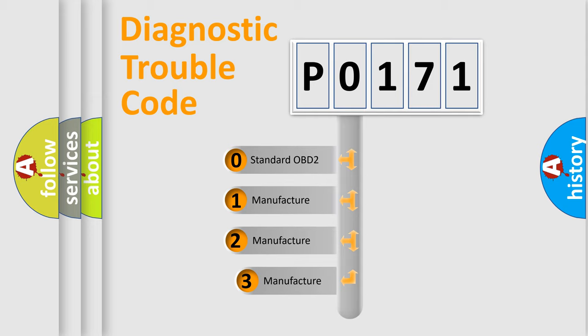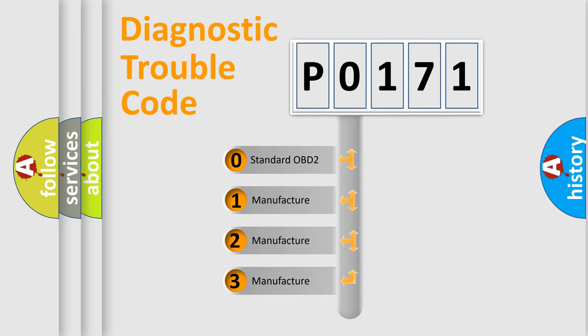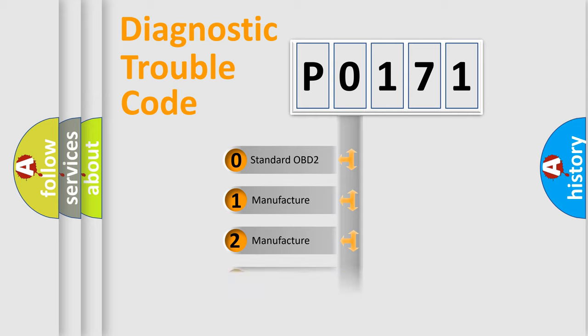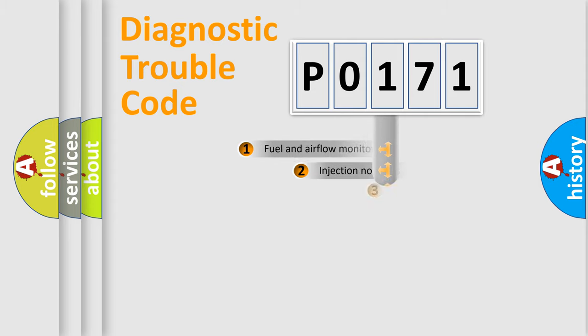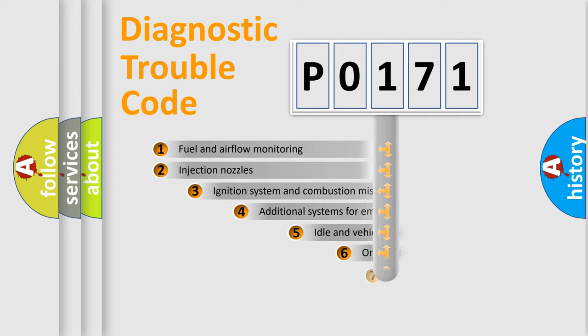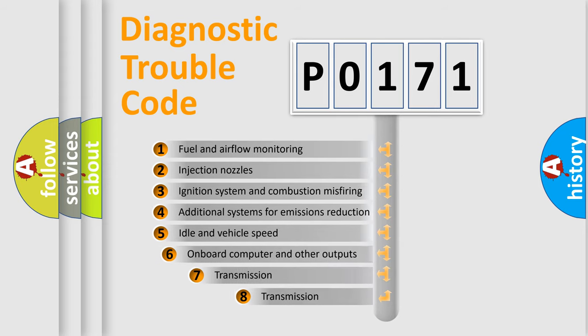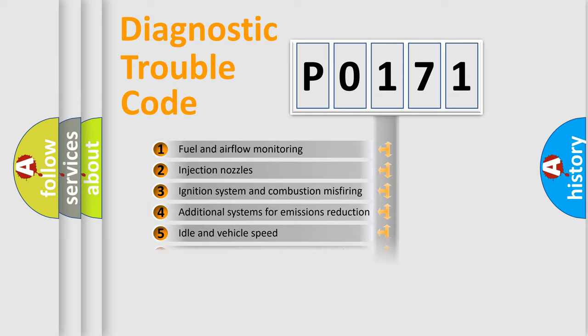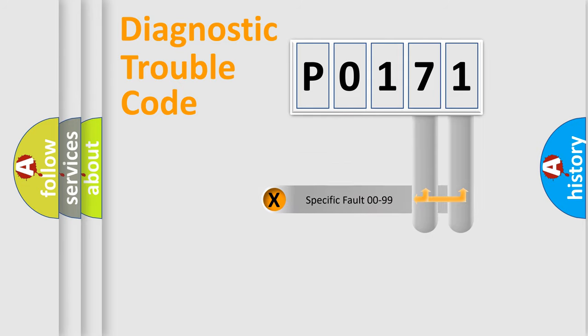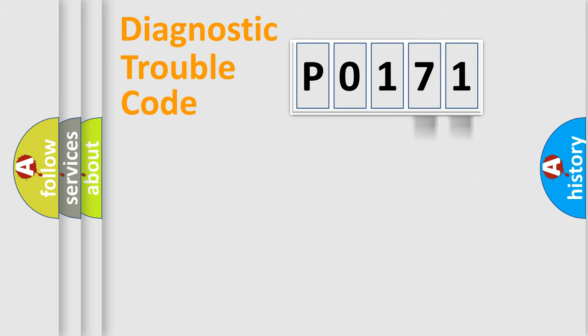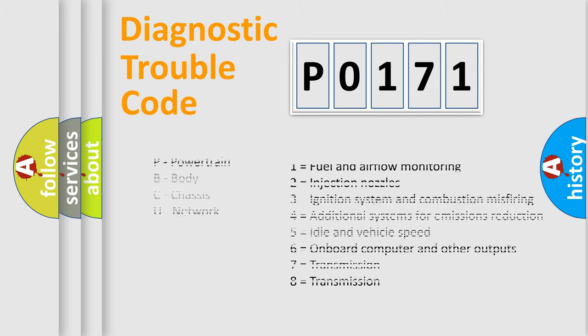If the second character is expressed as zero, it is a standardized error. In the case of numbers 1, 2, 3, it is a manufacturer-specific expression of the car-specific error. The third character specifies a subset of errors. The distribution shown is valid only for the standardized DTC code. Only the last two characters define the specific fault of the group. Let's not forget that such a division is valid only if the second character code is expressed by the number zero.